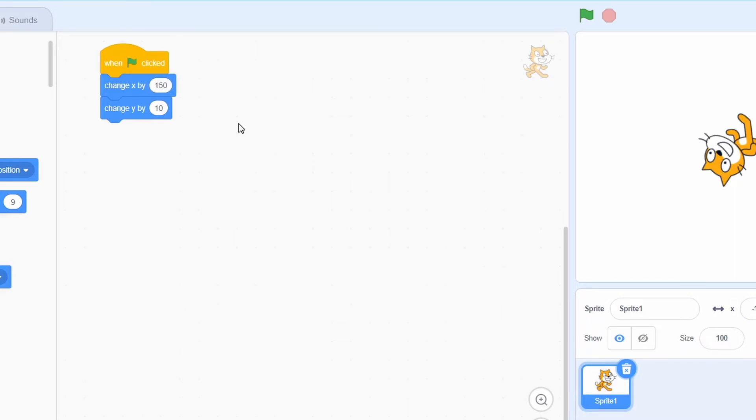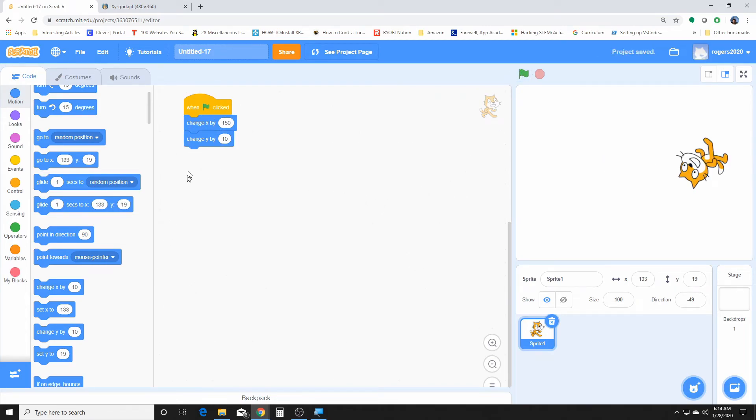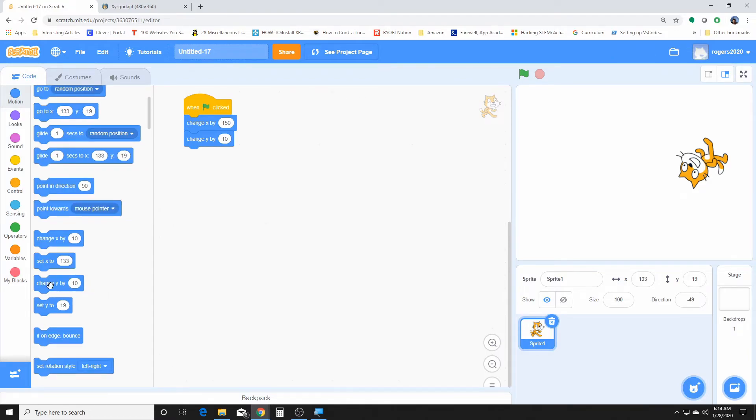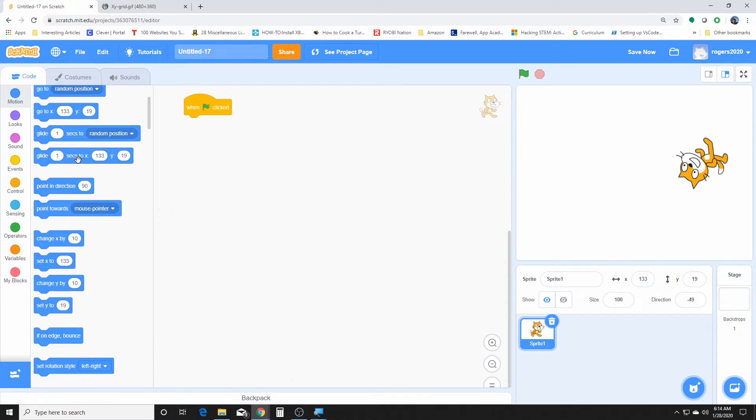Let's do that. And it'll change the position of your sprite. So you can use this individually or you can use it as a group.